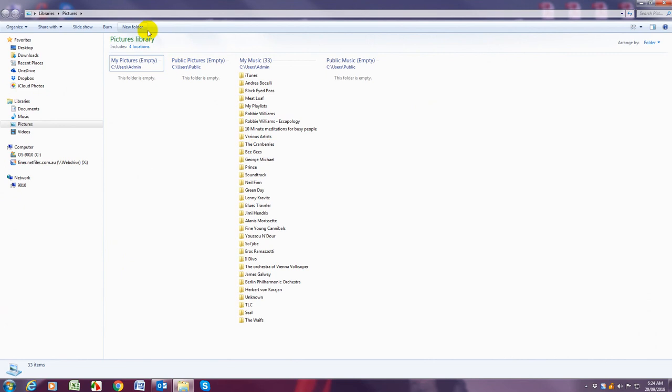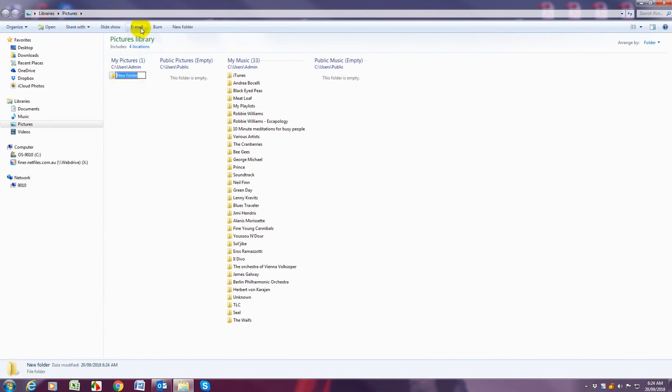Next we're going to create two new folders within my pictures. So the first one is going to be called one dot unsorted photos.